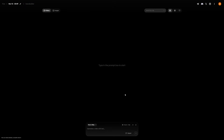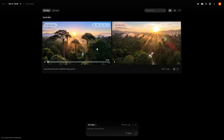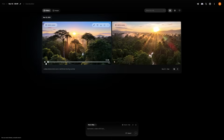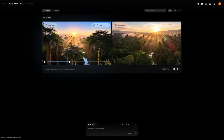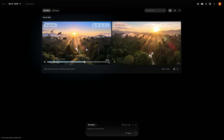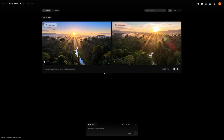Flow offers three modes: text-to-video, frames-to-video, and ingredients-to-video. Text-to-video is simple — you write a short description, such as 'a slow drone shot over a rainforest during sunrise,' and Flow creates that video. It handles lighting, depth, and movement automatically. The results are smooth and realistic, and the more detail you include in your prompt, the better it gets.